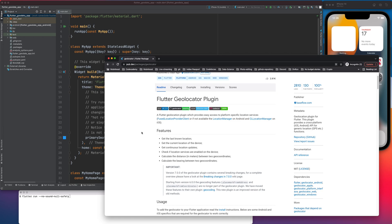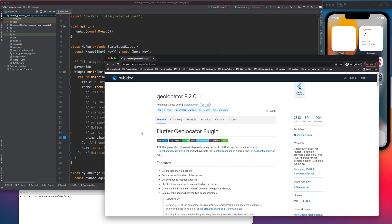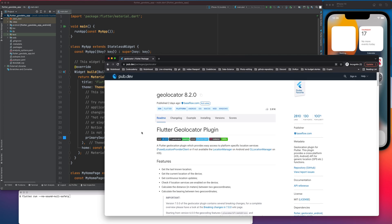Hello everyone, today we are going to look into a new package called geolocator package in Flutter. As the name suggests, it basically has to deal with geolocations in our application.